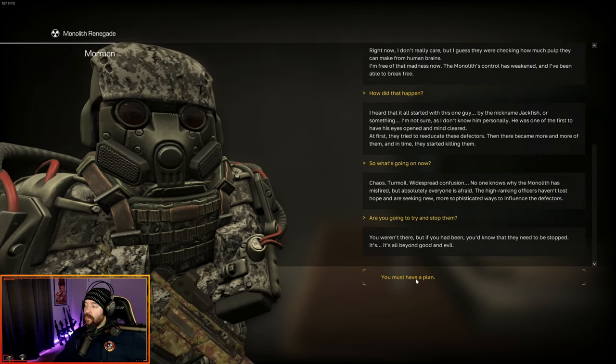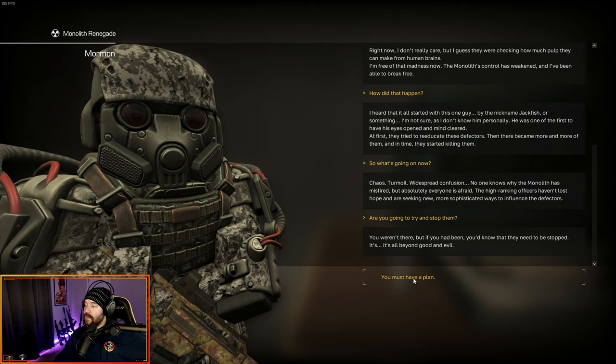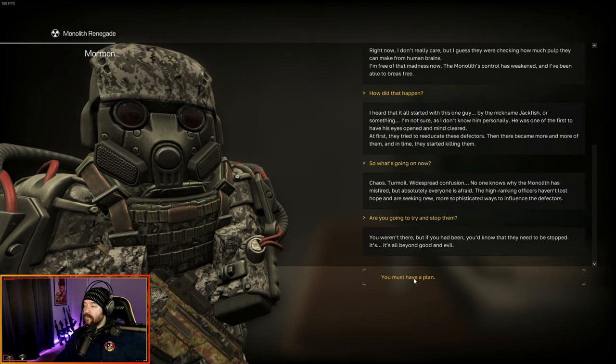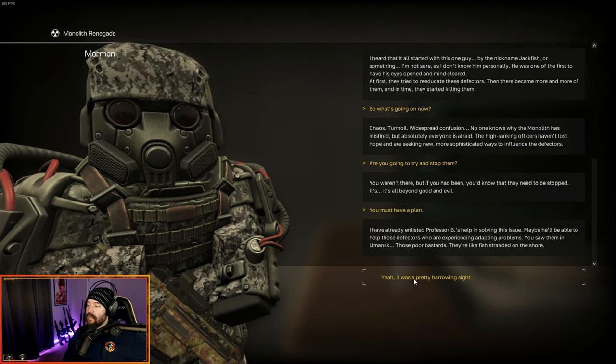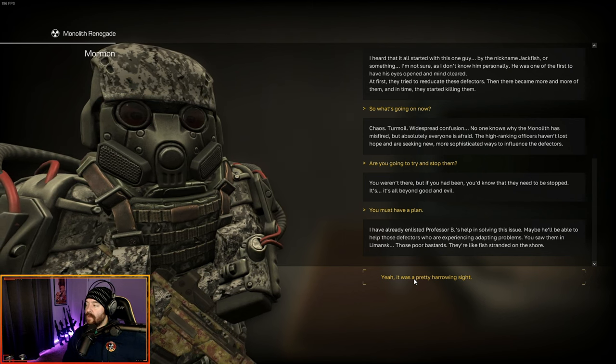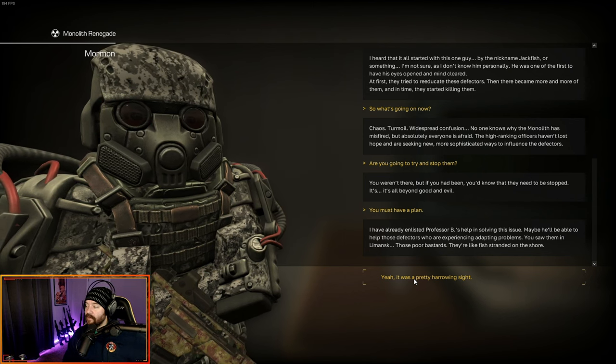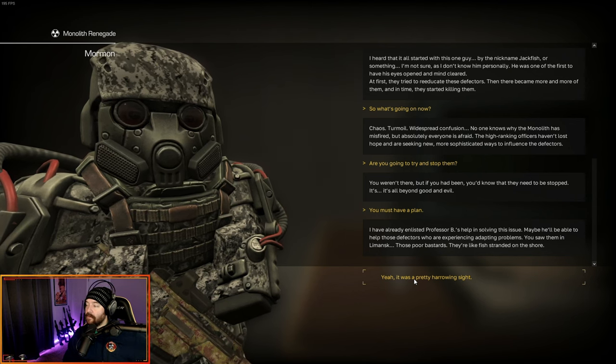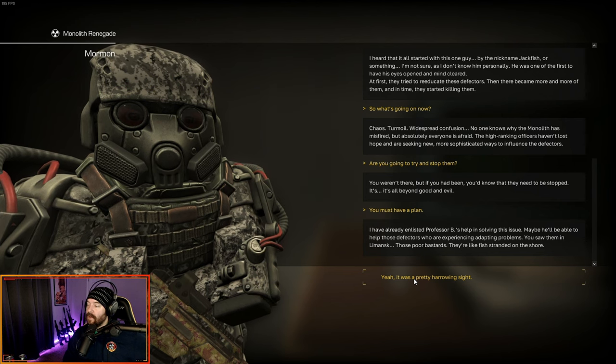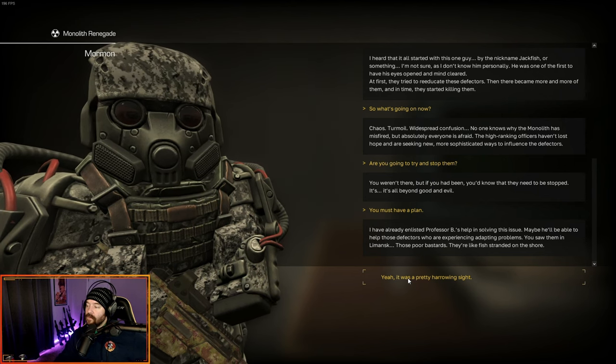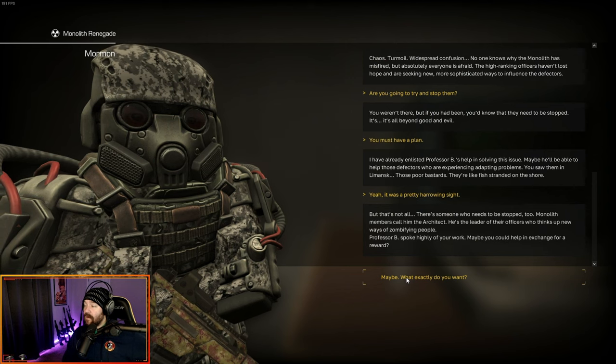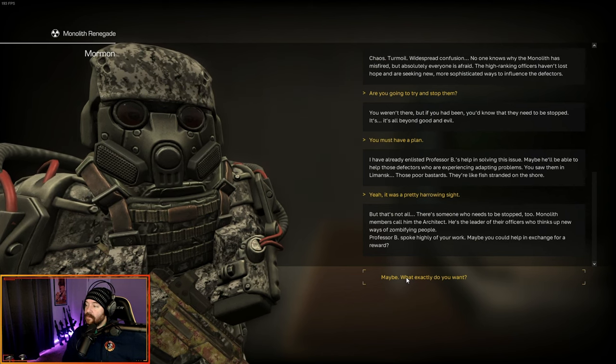So what's going on now? Chaos, turmoil, widespread confusion. No one knows why the monolith has misfired, but absolutely everyone is afraid. The high-ranking officers haven't lost hope and are seeking new, more sophisticated ways to influence the defectors. You weren't there, but if you had been, you'd know that they need to be stopped. It's all beyond good and evil.